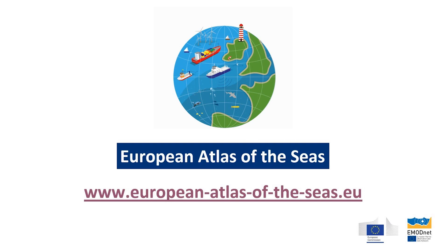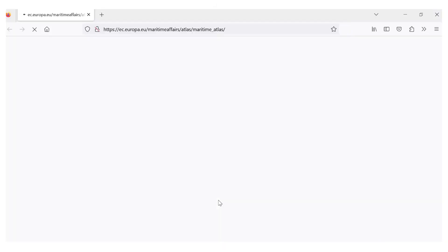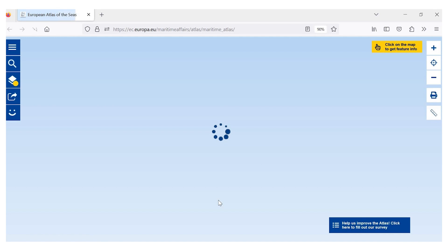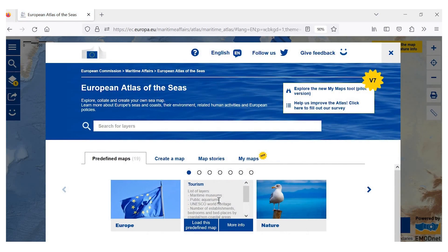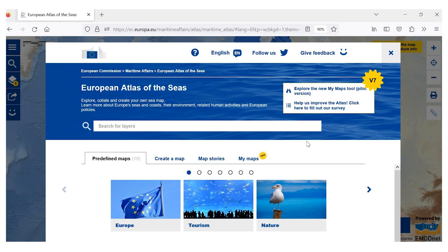First, let's open the European Atlas of the Seas at www.europanatlasoftheseas.eu. When you open the Atlas, you will first see a search window and you will see that the My Maps tool that we will be using is available in the search window. You will also see that you can change the language. As you may know, the European Atlas of the Seas is available in 24 languages.